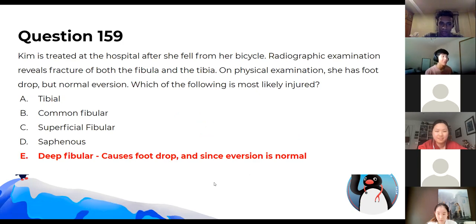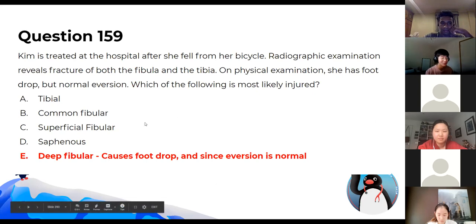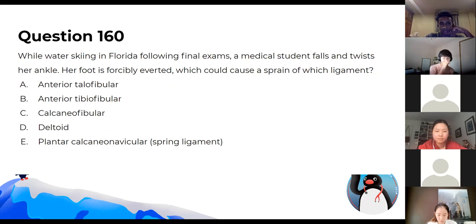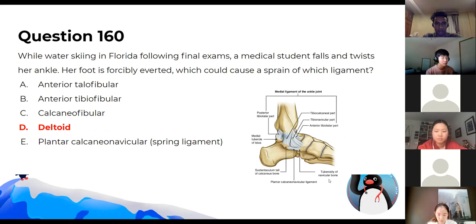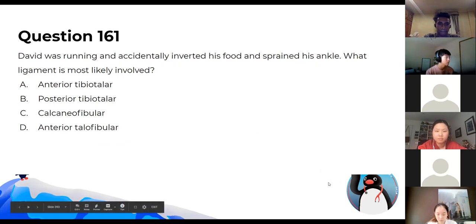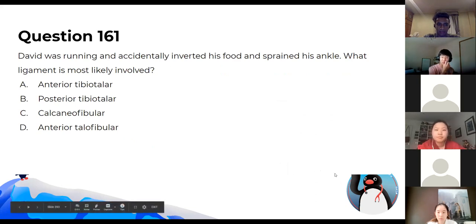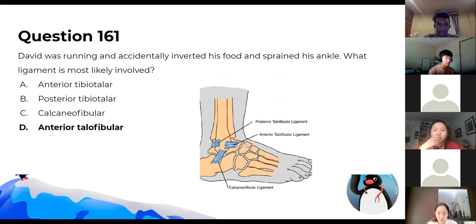This question is not the common fibular nerve — eversion is normal. It's the deep fibular nerve instead. If the foot is affected with eversion injury, the ligament damaged would be the deltoid ligament — the medial ligament. If inverted, it would be the anterior talofibular ligament — the lateral ligament.